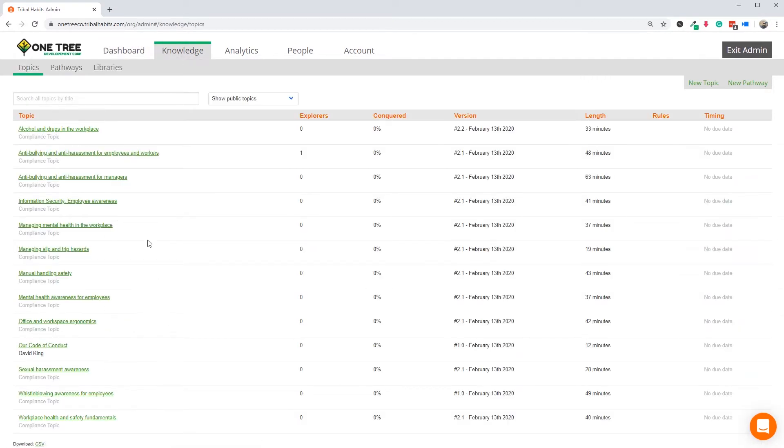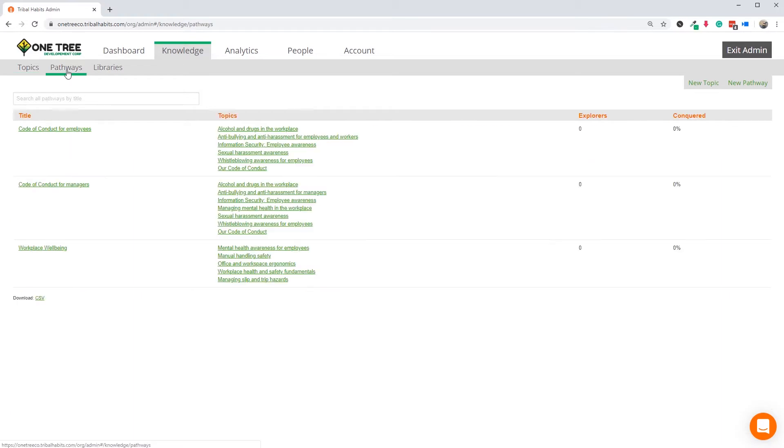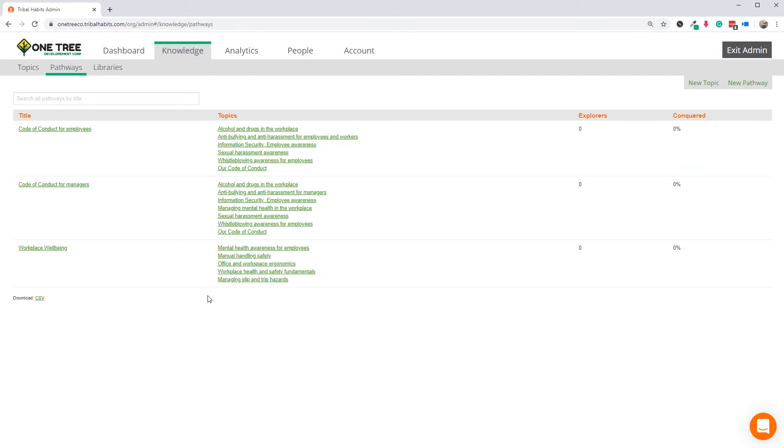We've only spent about 20 minutes getting everything organised so far. Each of our three pathways are ready to go, and we could start enrolling people now. However, let's just take a few minutes to lock in some final settings to help with automation.